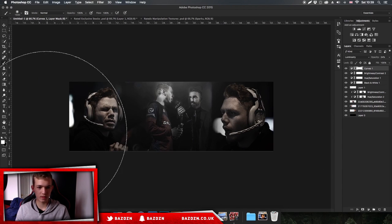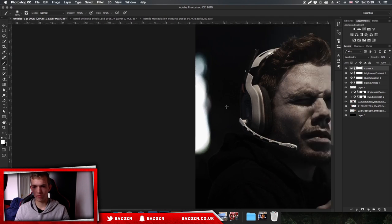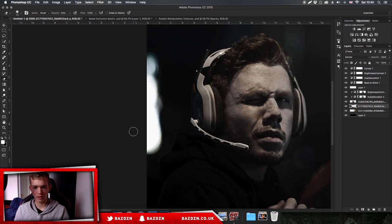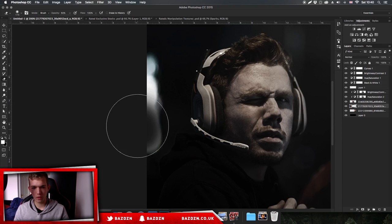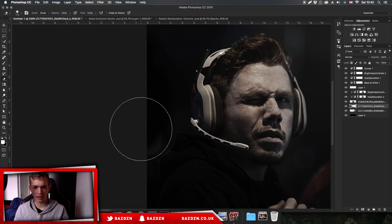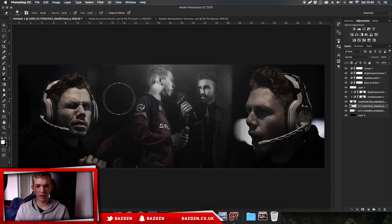We have this really bright, distracting light over here, so we're going to get rid of that as well. Click on the photo it's in - it's the right photo. Get the eraser tool, increase back to 100%, and just erase it. You can see it looks a lot better without it.